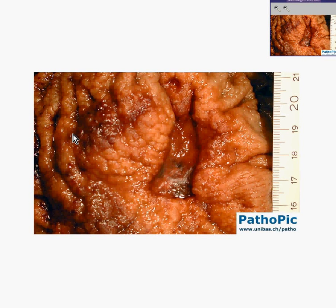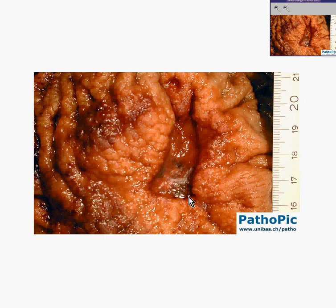Here is a stomach that has been opened and you're looking at the mucosal aspect. You can identify it because you see these little folds which are not parallel — extensions of submucosa called rugal folds. The most remarkable thing is that there is an area in which the mucosa looks absent. It's an ulcer, and you might ask yourself: is this a benign ulcer or is this a malignant ulcer?